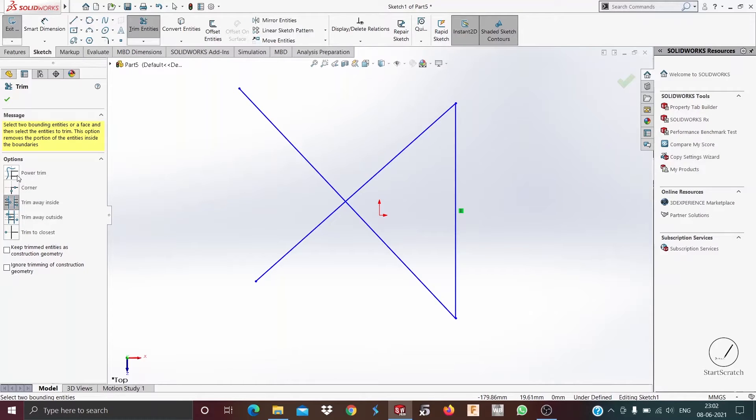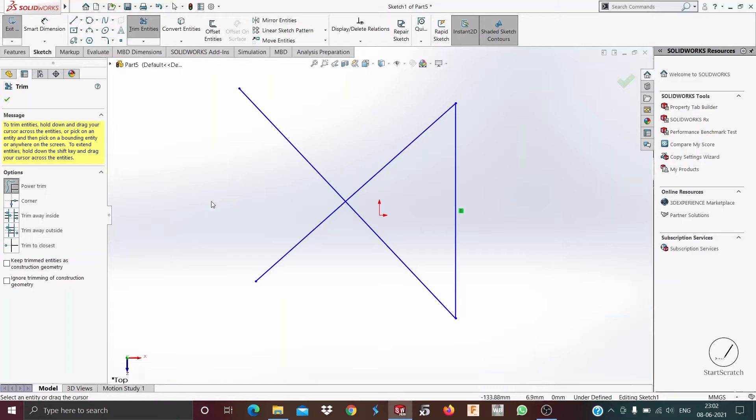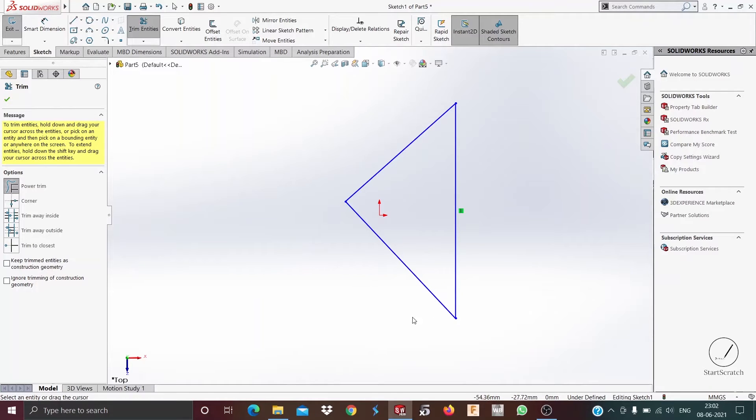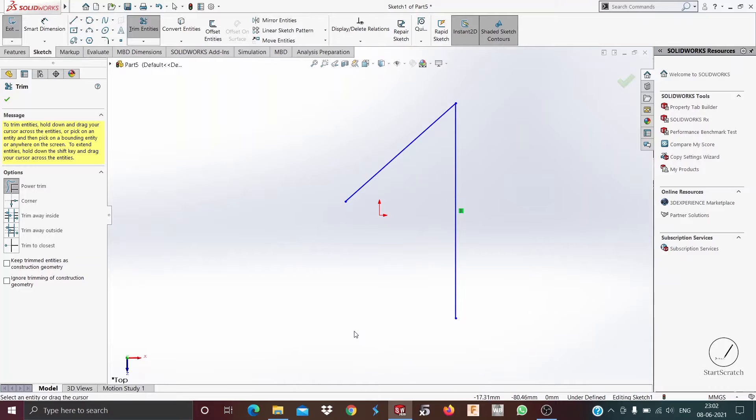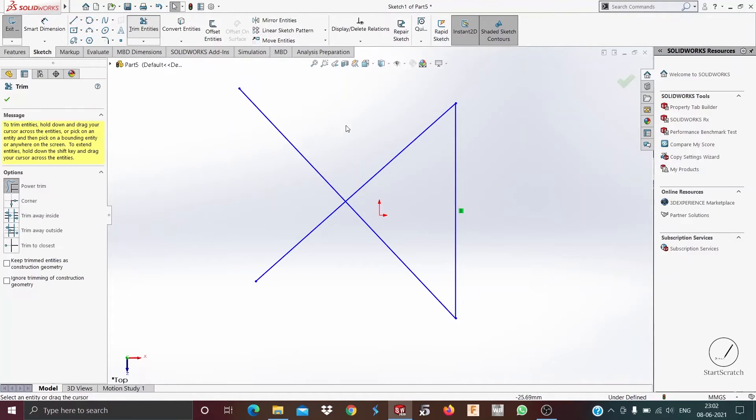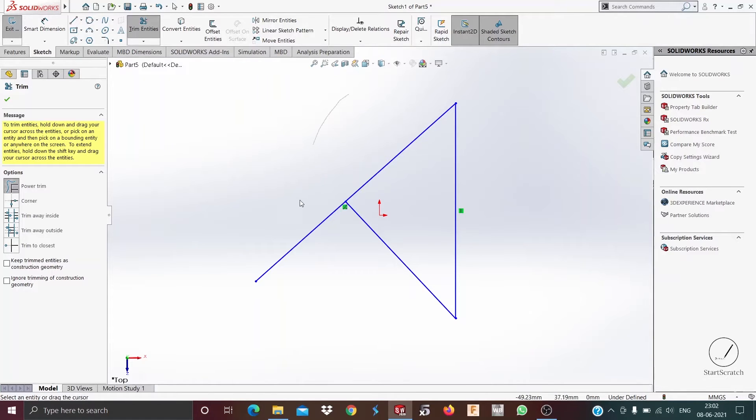Using power trim is very easy. You just hover your mouse on the line you want to delete or get trimmed like this. Now we press Ctrl+Z. You can also delete both of these lines all at once just by going like this.